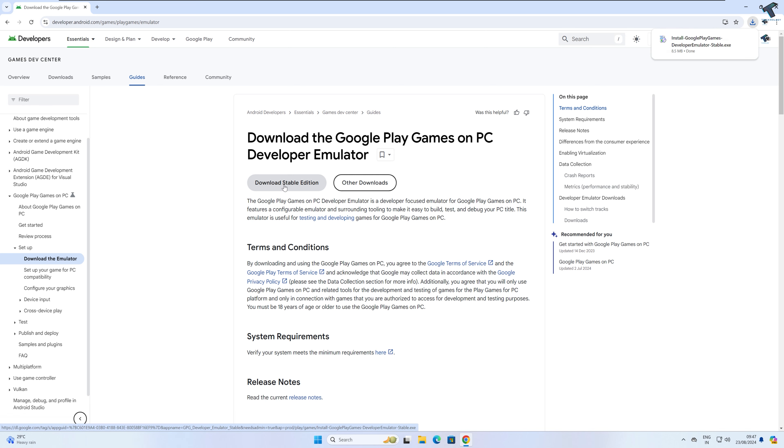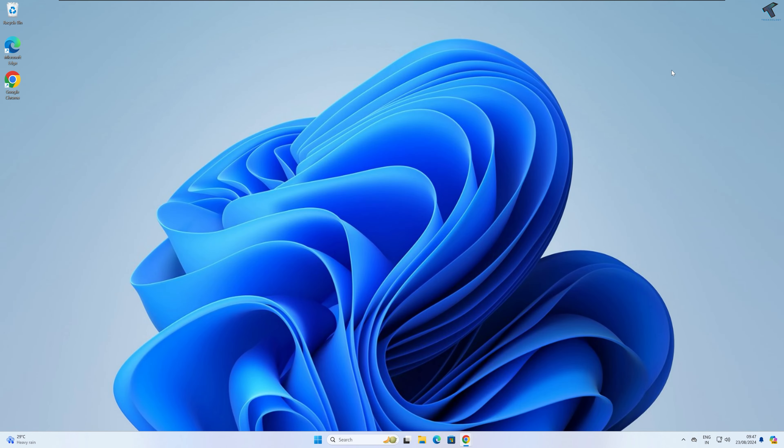After download, you need to install Google emulator on your PC. Simply click on Yes and it will automatically download and install on your PC. After installation is done, you just need to go to your search window.